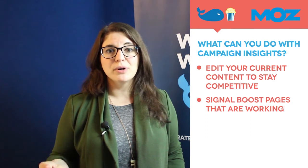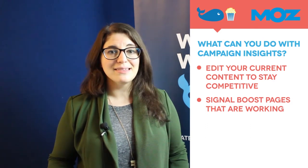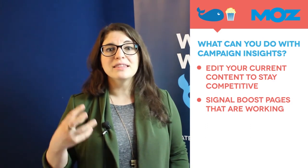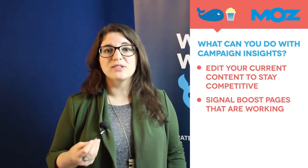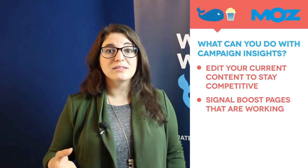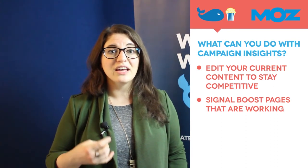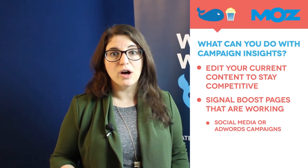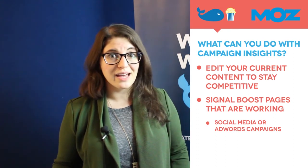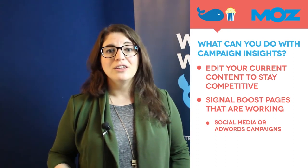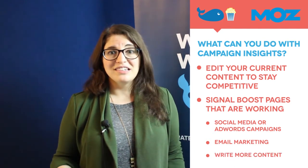As they say in the book Switch by Chip and Dan Heath, build on the bright spots. Don't try to squeeze blood out of a stone. Some ways you can do this are by either giving it a signal boost with perhaps some social media ad dollars or part of your AdWords campaign. You can include it in your email marketing and you can also write more content based on what people are searching for.